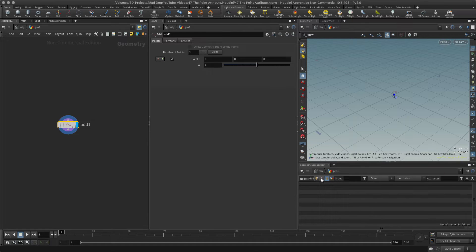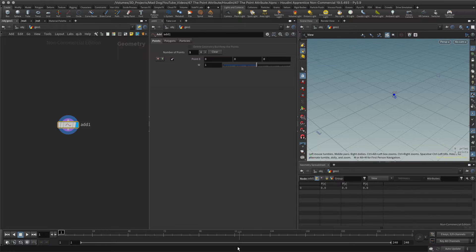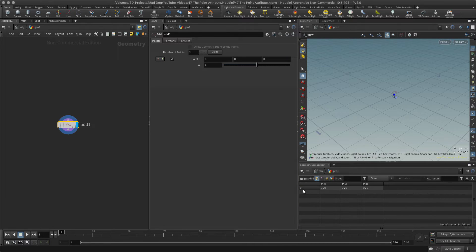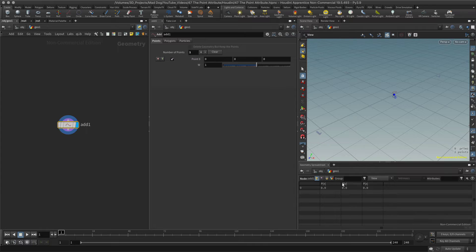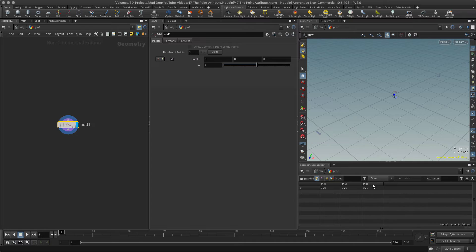In this particular one, I've only got points, so let me just look at point. There's one point, that's point number zero, and it gives me its position. P means position in X, in Y, and in Z, and we can see it's zero, zero, zero.